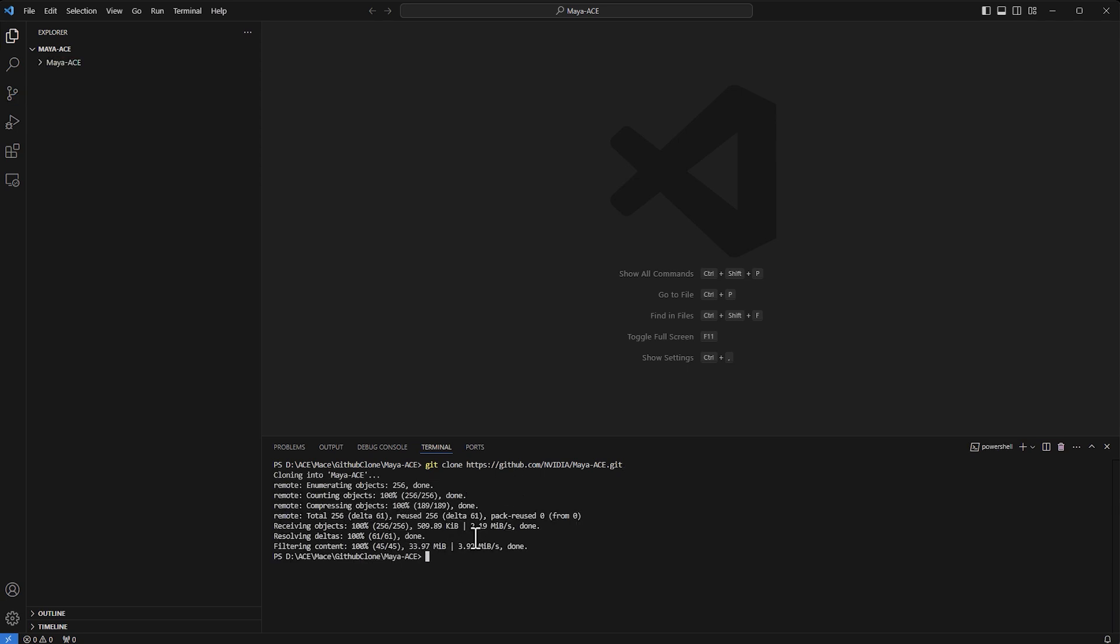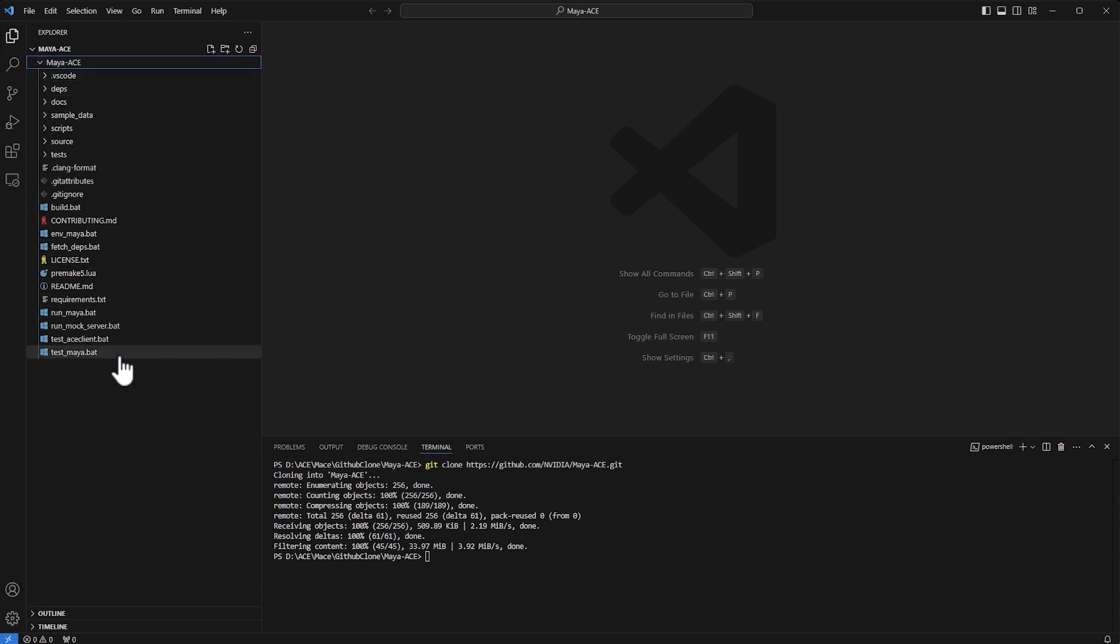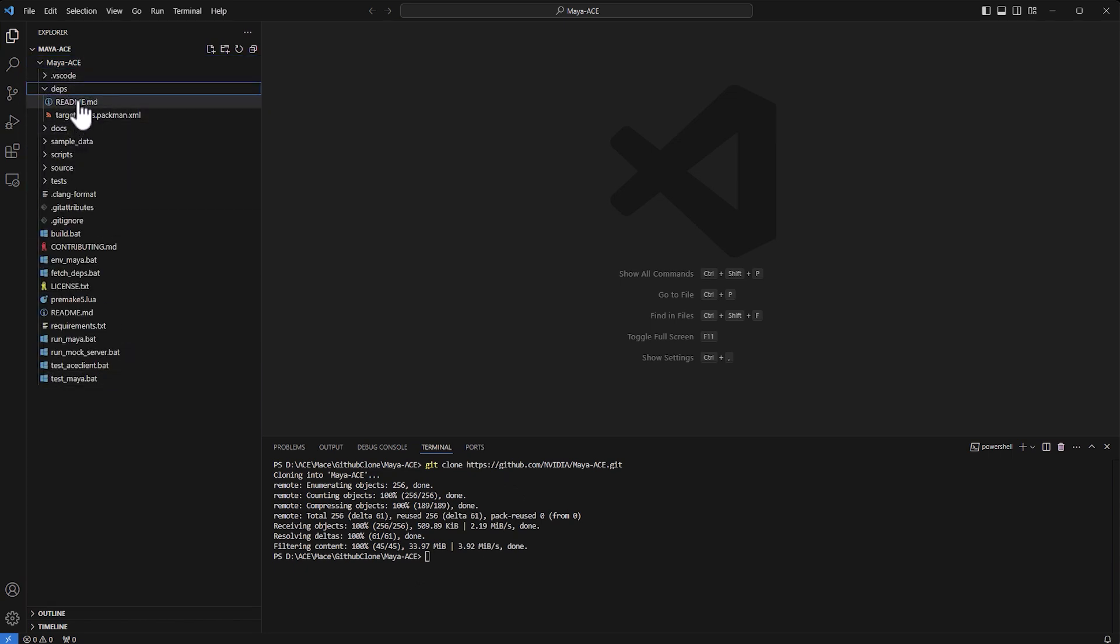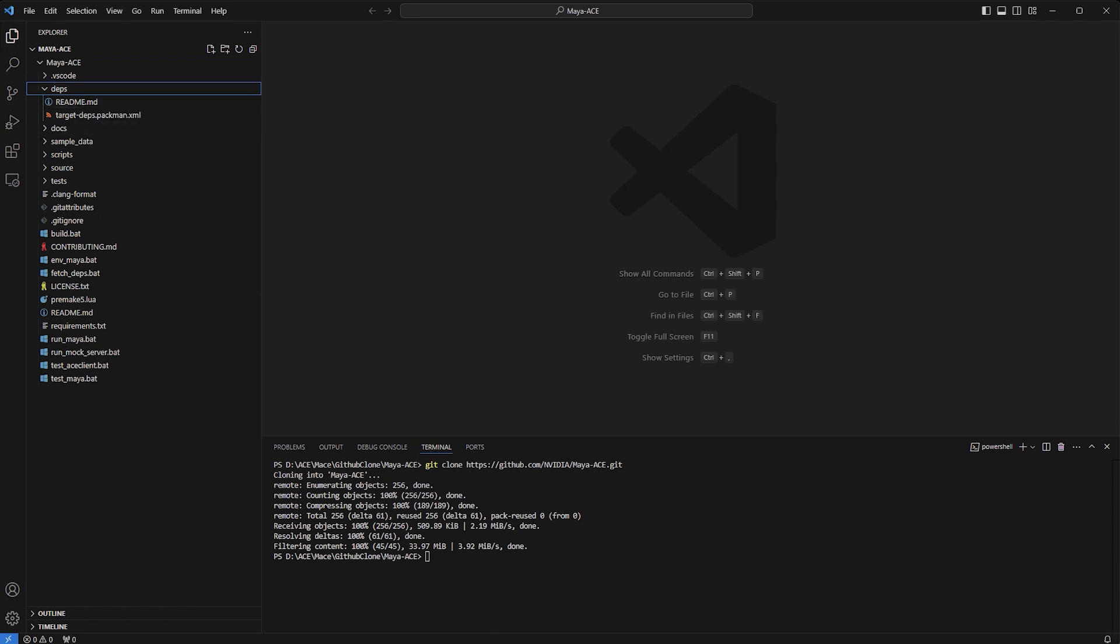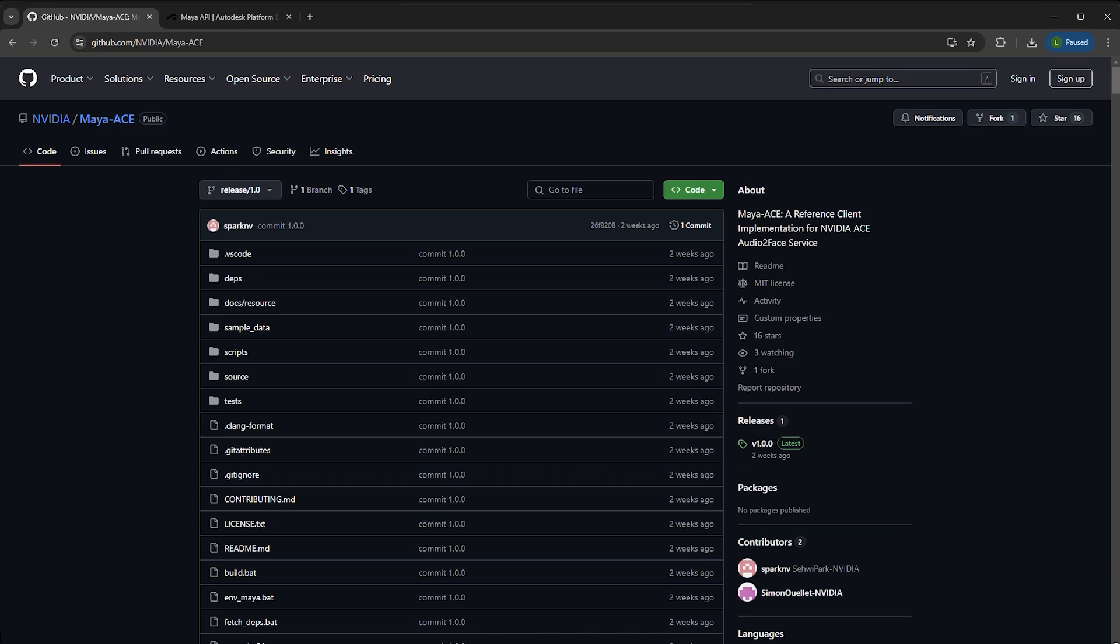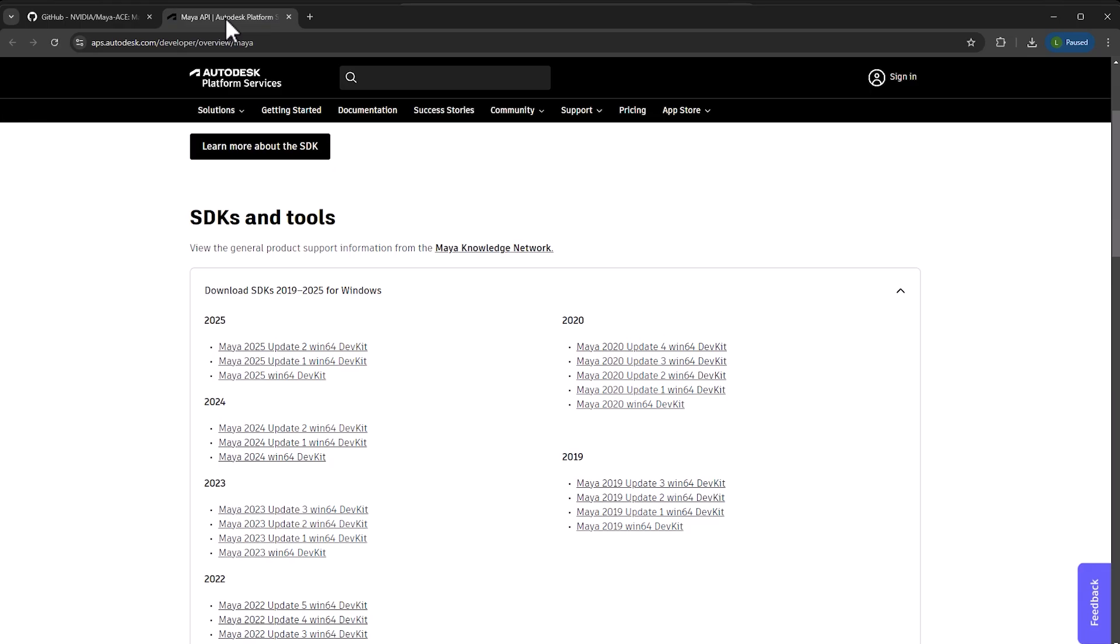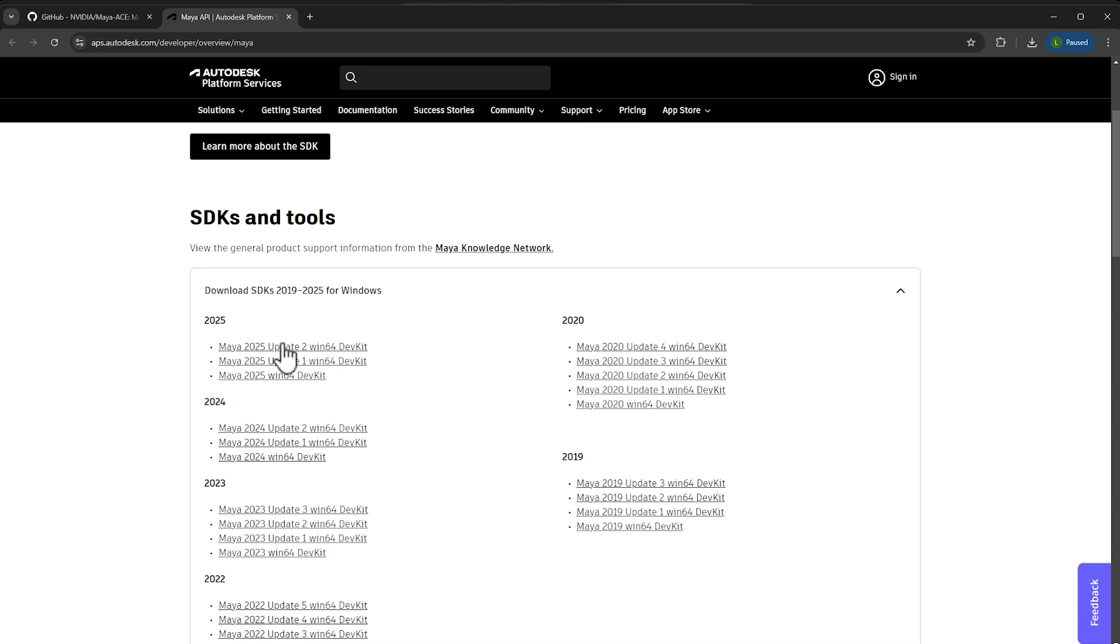Once I've got that, I'll see that the full code is there. The thing is that here in the dependencies, in the deps folder, we need to have the Maya developer kit. If I go back here to the website, I'm using Maya 2025 so I'll download this version.